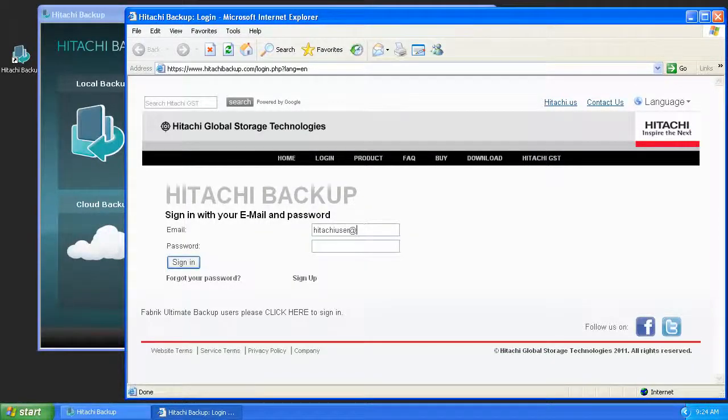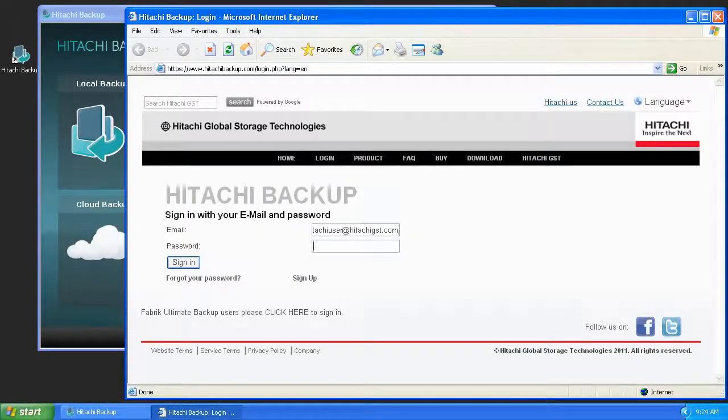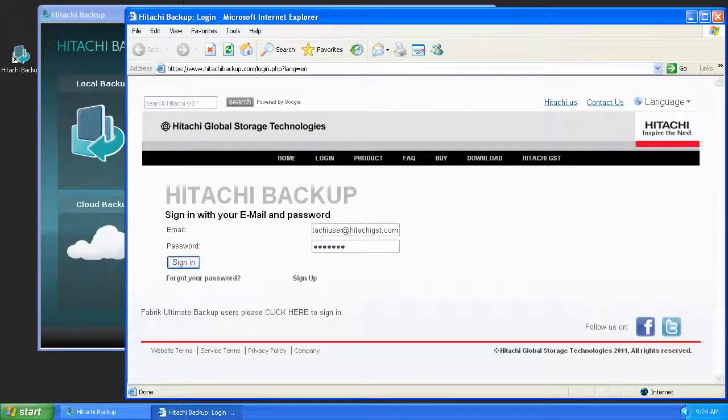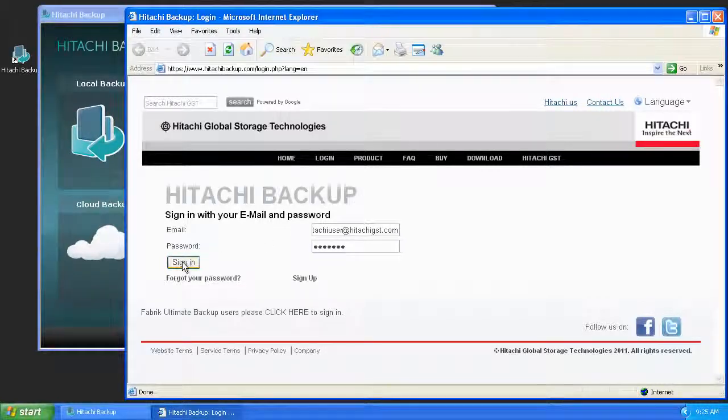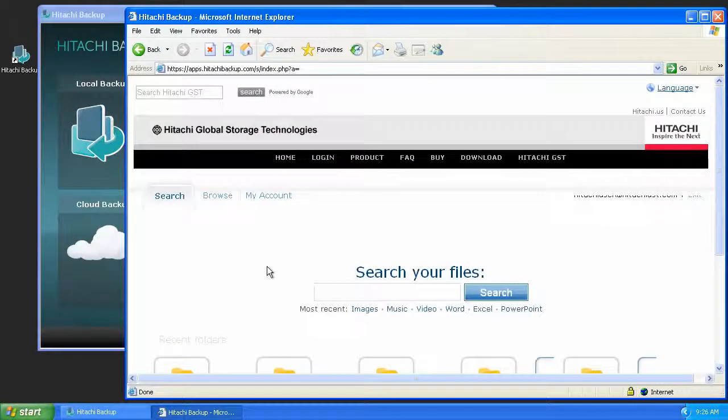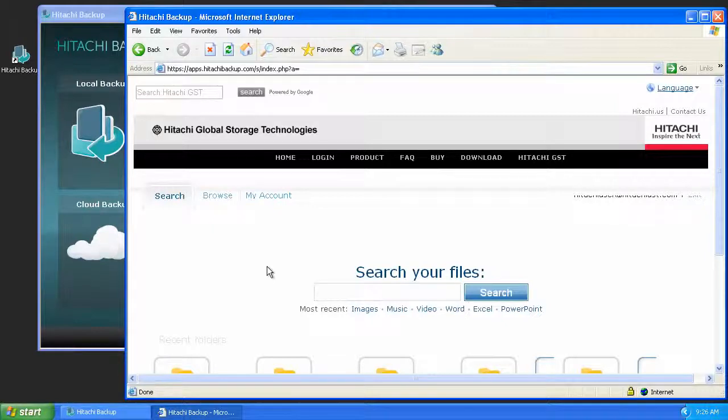This will launch a web browser where you can enter your email address and password to log into your Hitachi Cloud Backup storage account. Once you're logged in, you can either search by file name or browse the computer that was backed up.